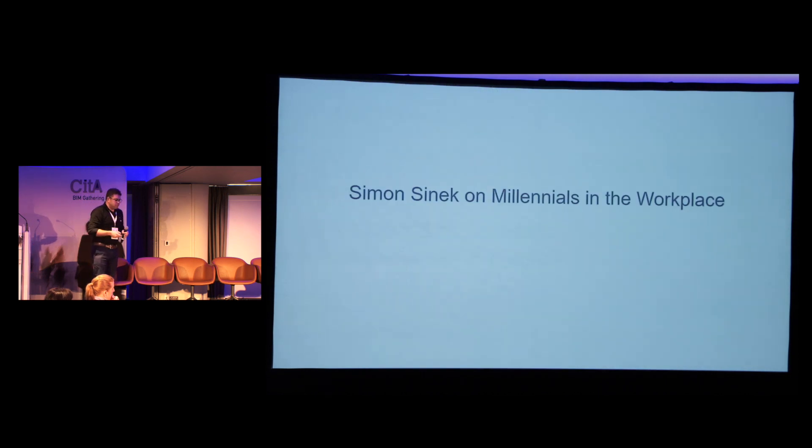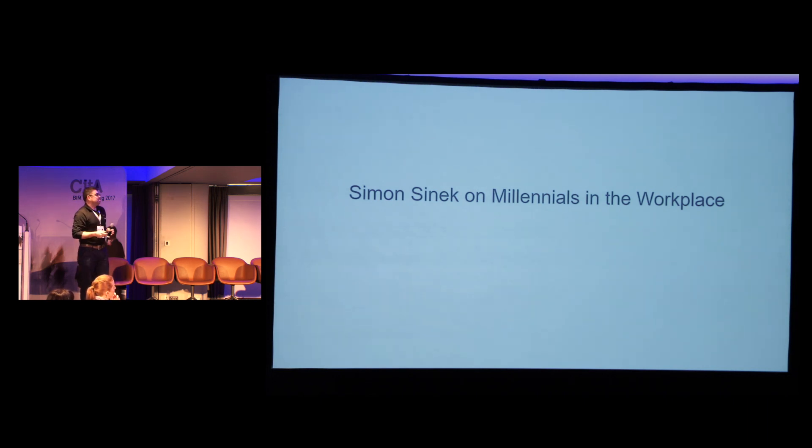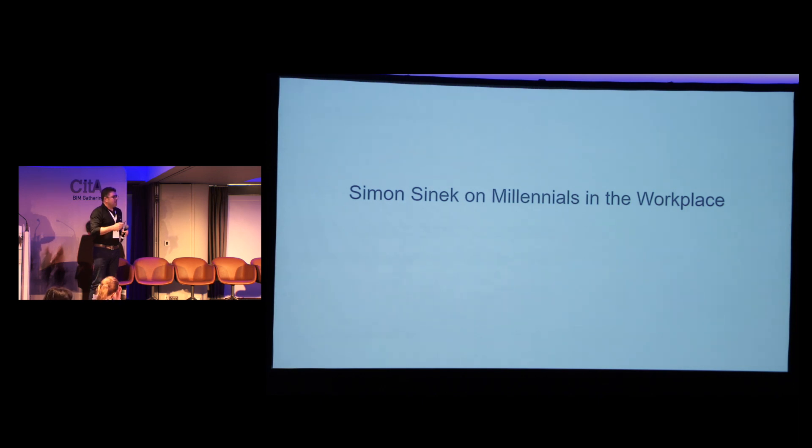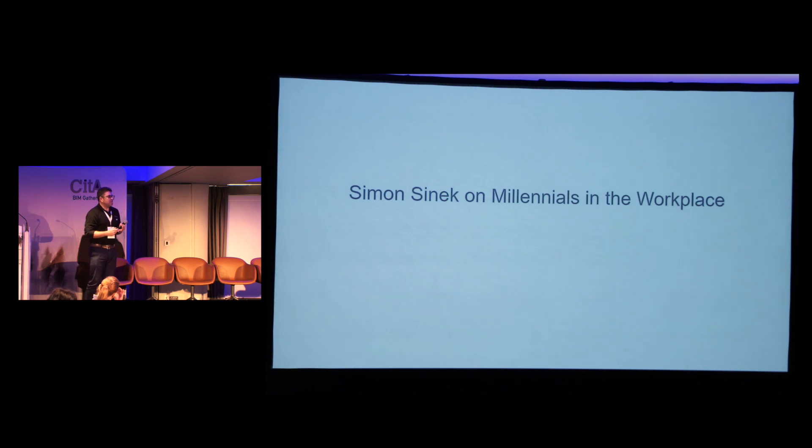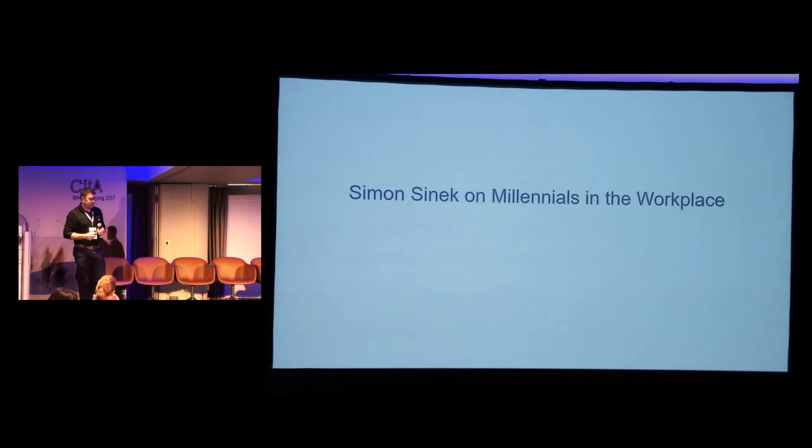I'm not going to show the video, but I'd really encourage everybody to just watch this Simon Sinek. It's a TED talk, it's available on YouTube. If you've got anything to do with education or if you've got kids yourself, it's a really thought-provoking little video.